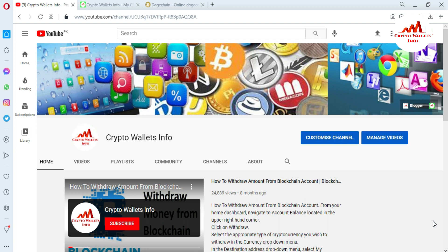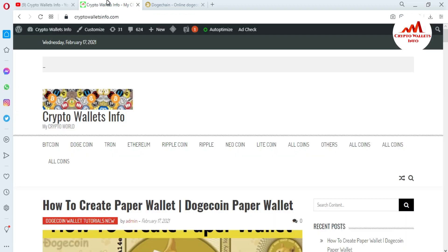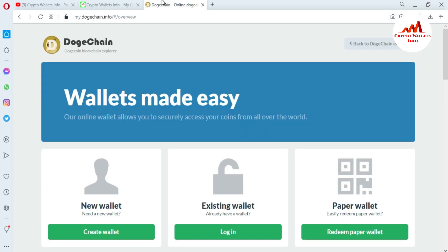First of all, please subscribe to my channel. My channel name is Crypto Wallets Info. Press the bell icon button. You can also visit my website at cryptowalletsinfo.com. Now I am going to open my Dogecoin wallet.